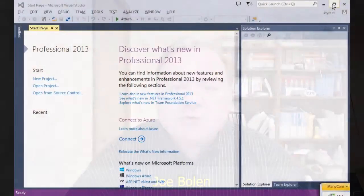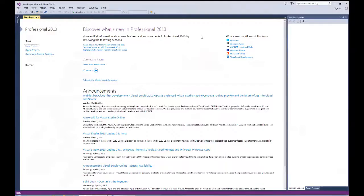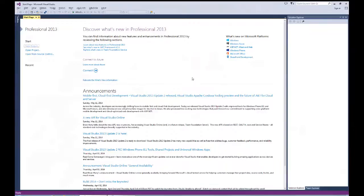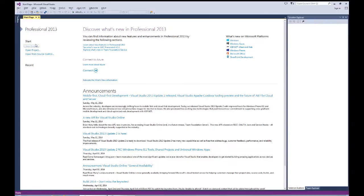I have Visual Studio up on the screen, and I am at the start page. I have two options available to me. I can go to the menu bar and go to file new project, or I can just click on the link on the start page, new project.